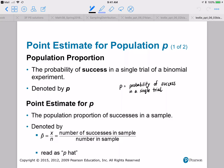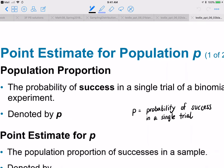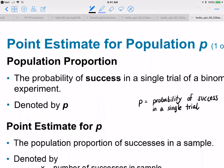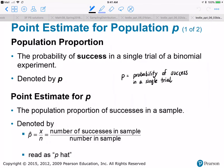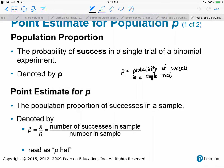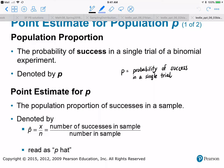So let's talk about what is population proportion. Population proportion is the probability of success in a single trial of a binomial experiment. We were introduced to this back in chapter four. What's an example of a parameter that is population proportion?